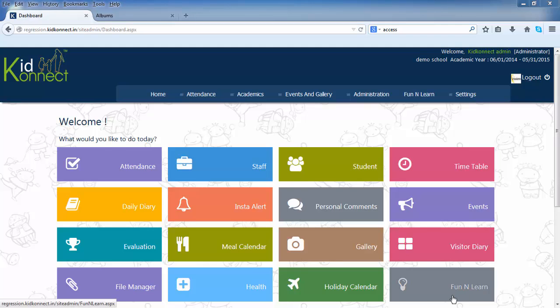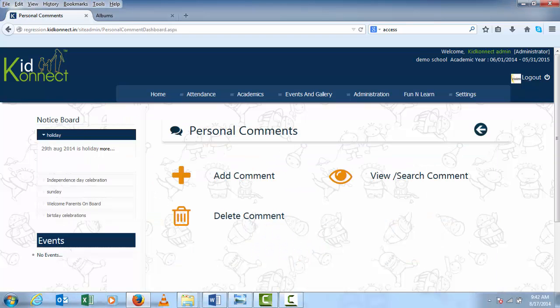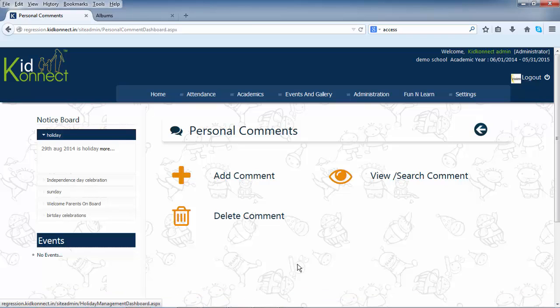Our next functionality is the personal comments. To access this functionality, click on personal comments on the home page. You will be taken to a mini dashboard from where you can access the sub functionalities. Through this, the teacher can send personal messages to any particular student's parents, voicing any specific interests.